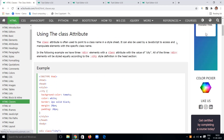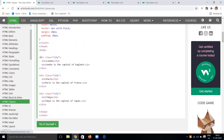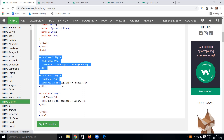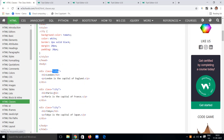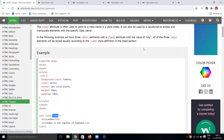In the following example, we have three div elements with the class attribute having the value 'city'. I am giving a class attribute with the value 'city' to div elements one, two, and three. All three elements will be styled equally according to the city class style definition.